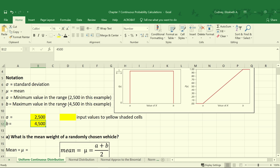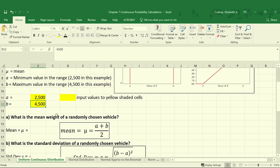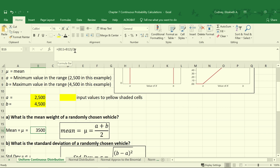We can use this information to solve for our mean or mu, which is A plus B divided by 2. So in this case, in our template, this is cell B11 plus B12, the sum of those values divided by 2. Our average is 3,500, which makes sense because it's right in the middle of our minimum and our maximum values.